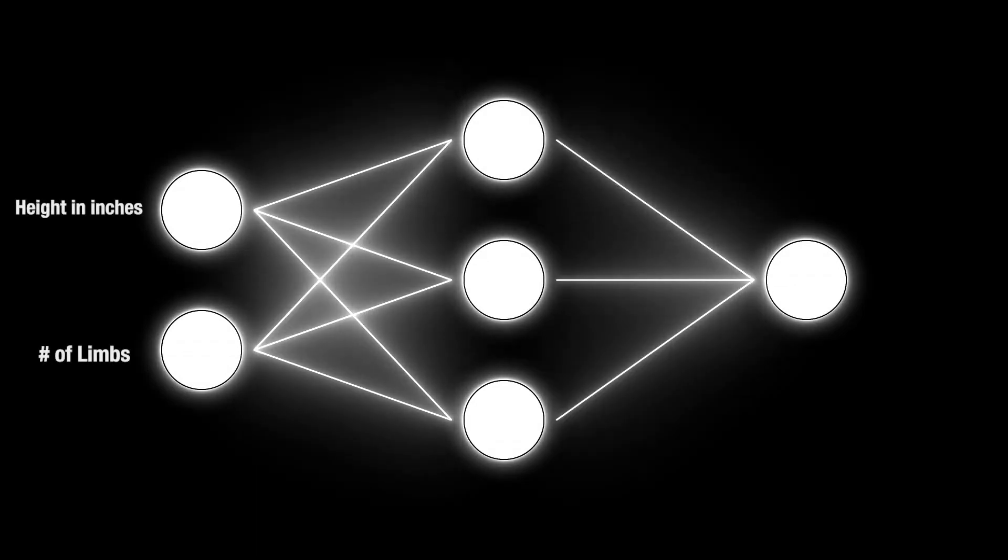Looking inside, we see that a neural network is composed of layers of nodes. Nodes of one layer are connected to the nodes in the next.